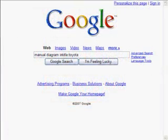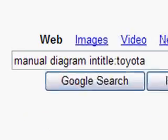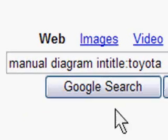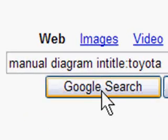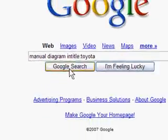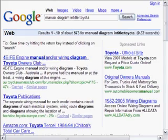Let's take a look at the Google operator intitle. In this case, intitle is followed by the single word Toyota. Intitle can only search for a single word within a title.